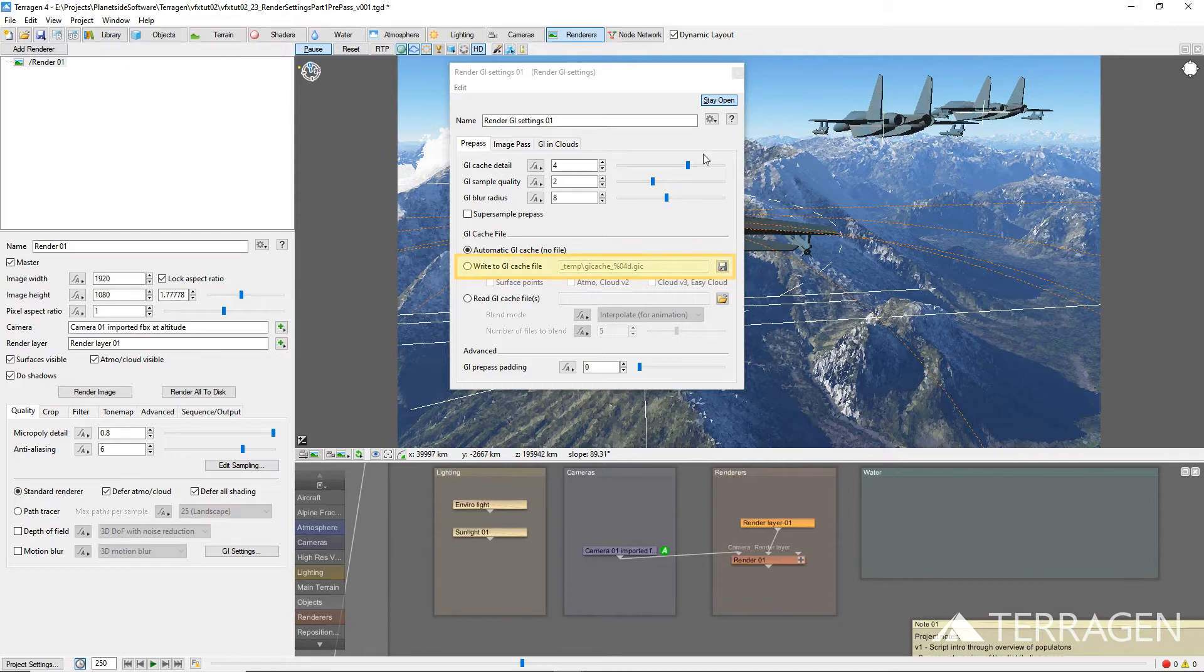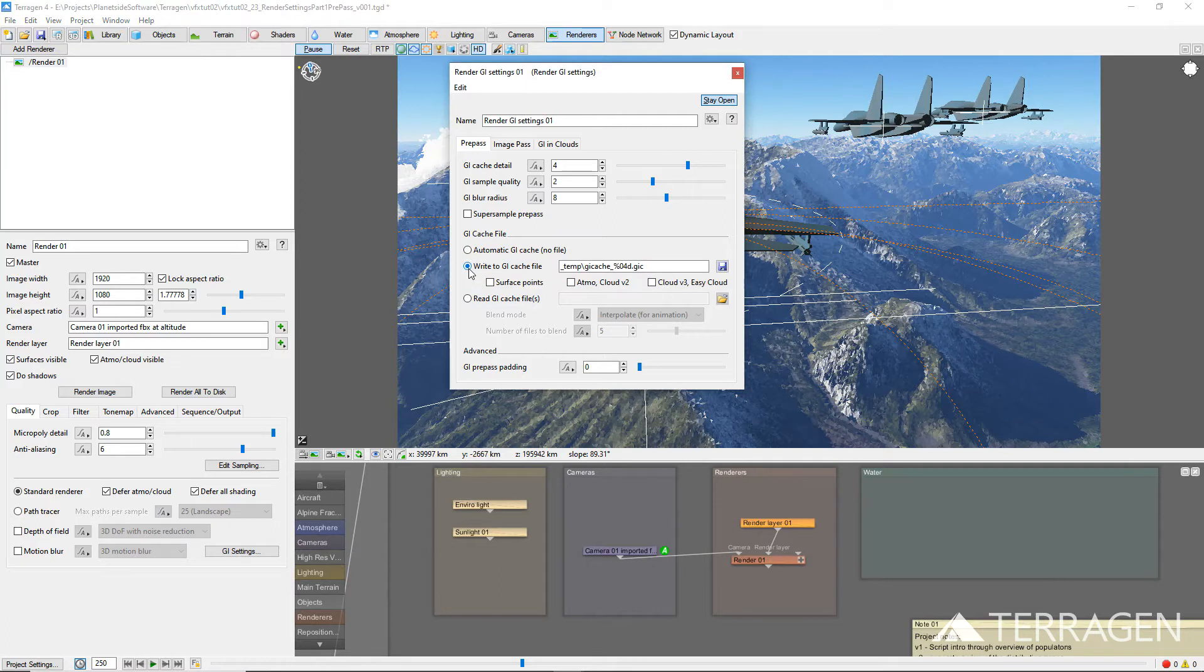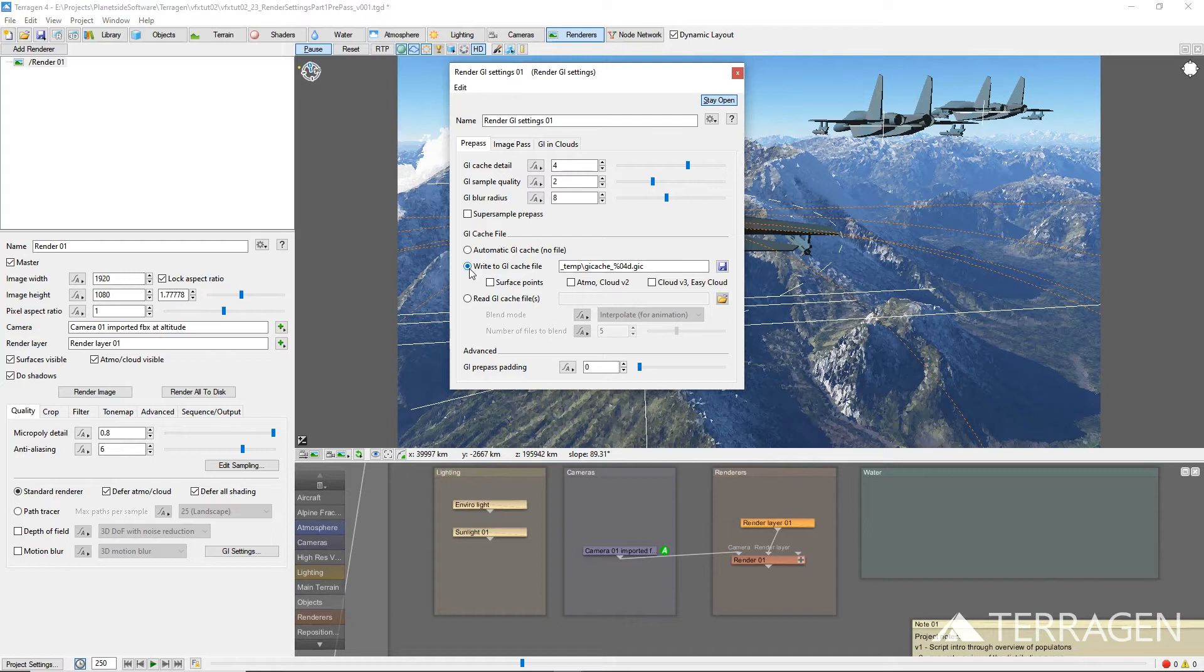The Write to GI cache file setting is used to save the sample data from each frame of the pre-pass to the GI cache files. In Terrigen versions 4.5 and later, you can choose the types of sample data to save in the cache file by clicking on the Surface Points, Atmo, Cloudv2, and Cloudv3 Easy Clouds checkboxes.